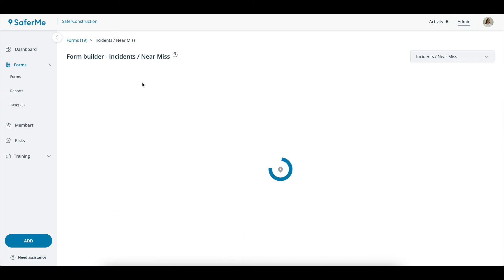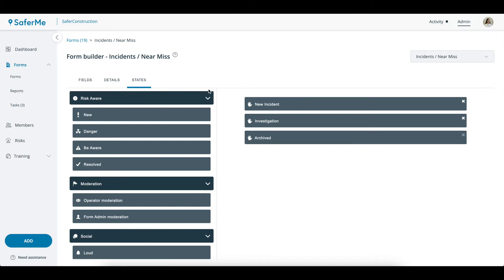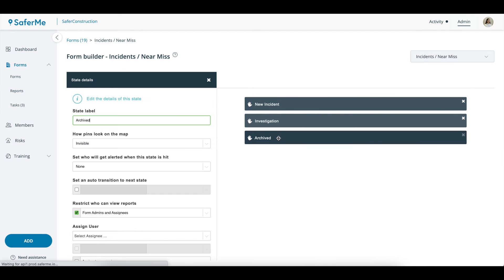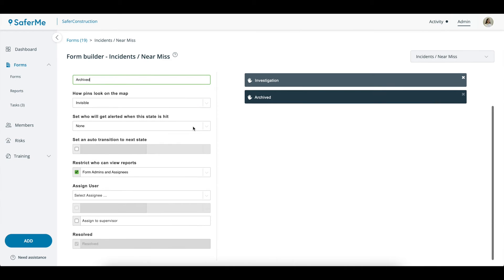This will show the report workflow that you've got set up for this form. Clicking on each label will show the settings of that state. If you haven't yet customized your state workflow, the last state will be marked Resolved automatically.